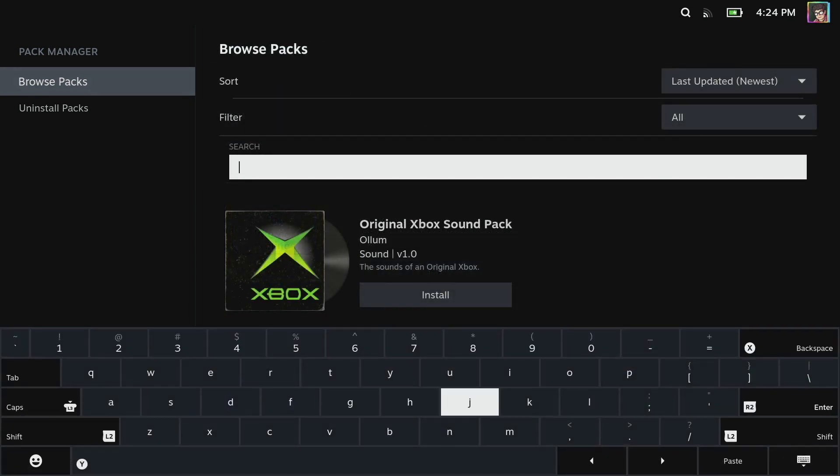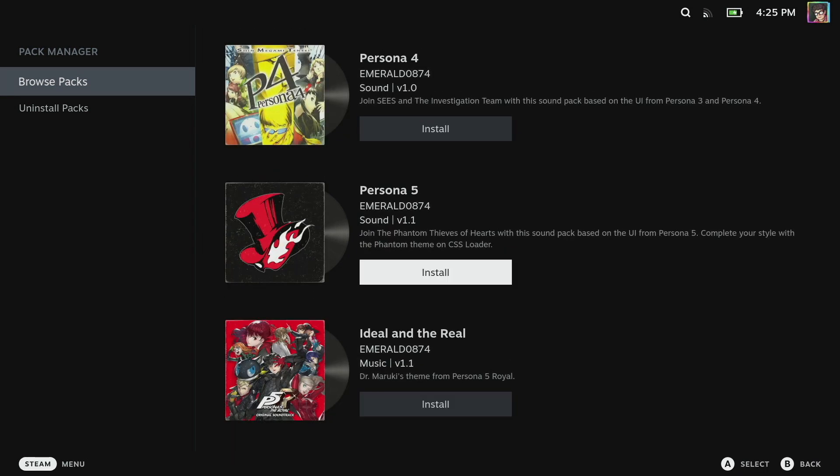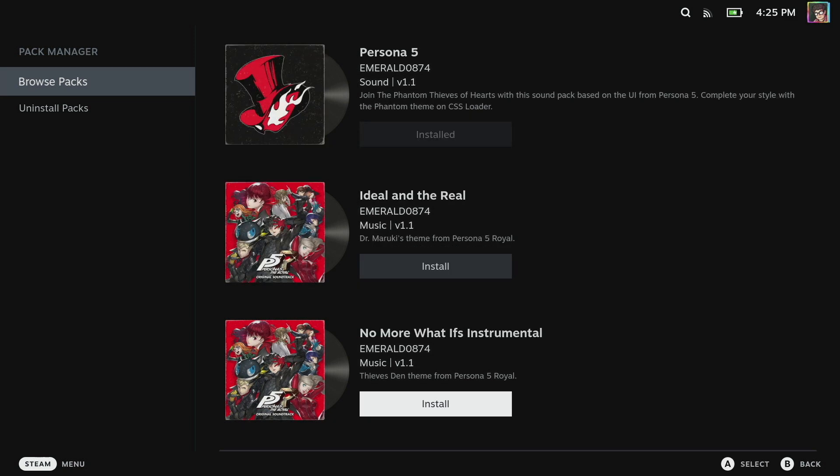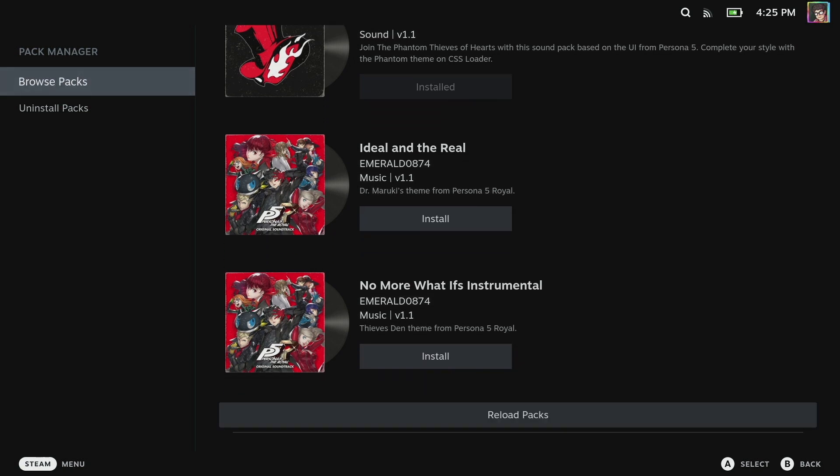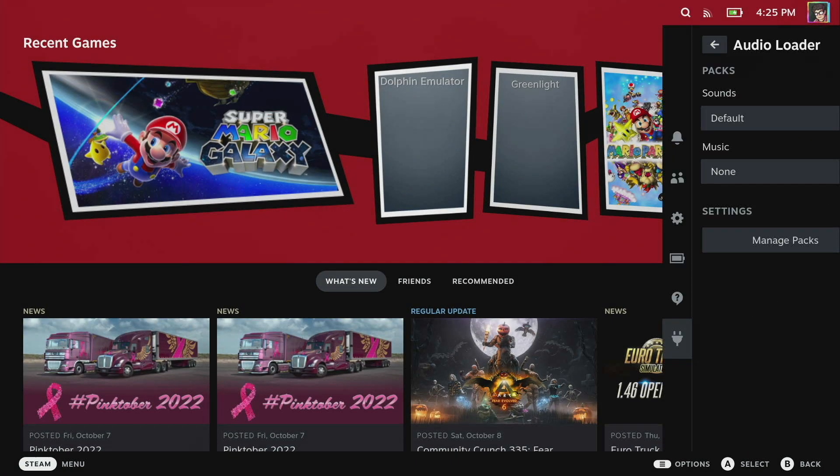I'm going to search for Persona and you can see we've got the Persona 5 track soundtrack here. Join the Phantom Thieves of Hearts with this sound pack based on the UI from Persona 5. Complete your style with the Phantom theme on CSS loader. We've already installed the Phantom theme. Now I can go back out of here to audio loader.